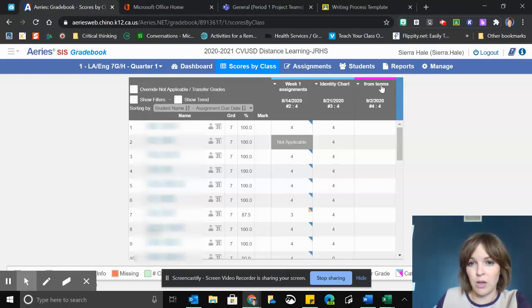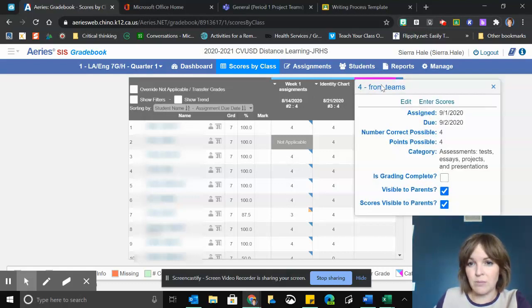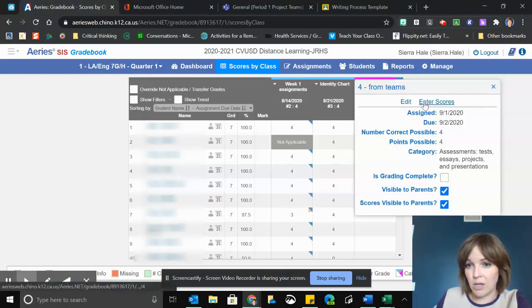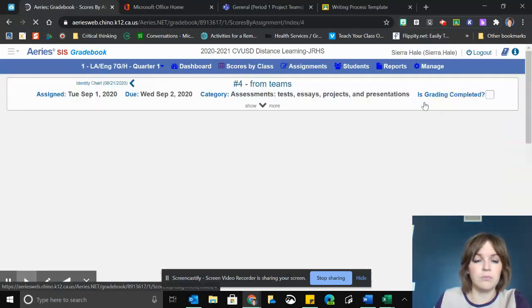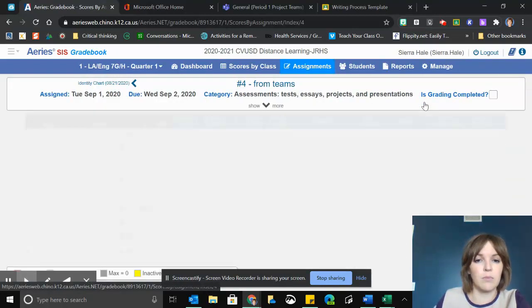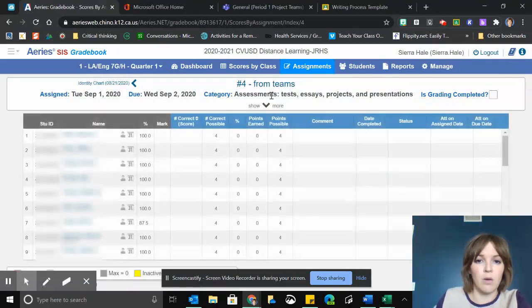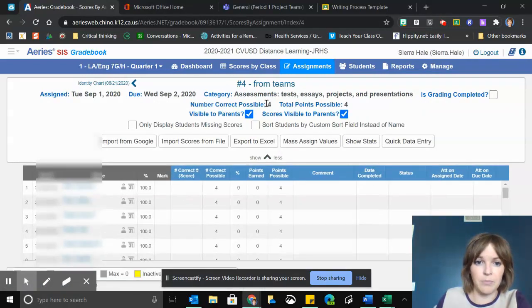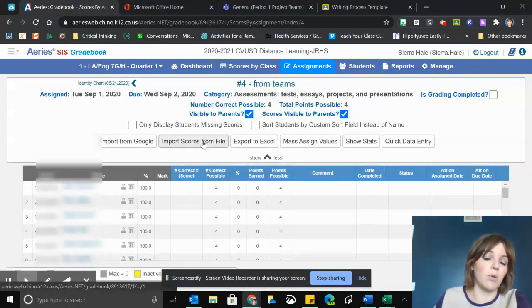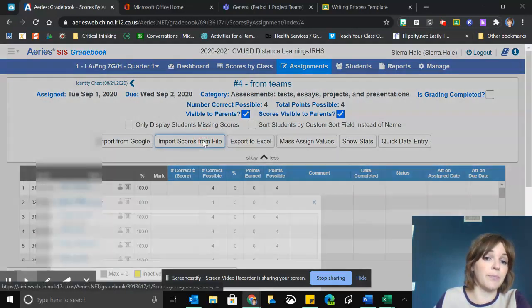I'm going to click enter scores. I'm going to click on this little show more arrow that drops down and I'm going to click import scores from file.